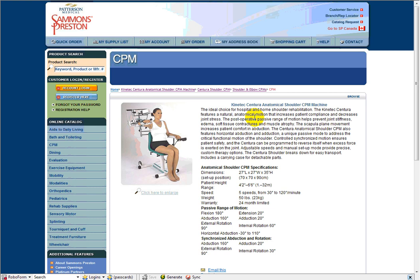More often than not, the physician would order a CPM shoulder. Now, knees bend pretty much two ways, forwards and backwards, or stretch your leg, and then bend your knee, and extend your knee.